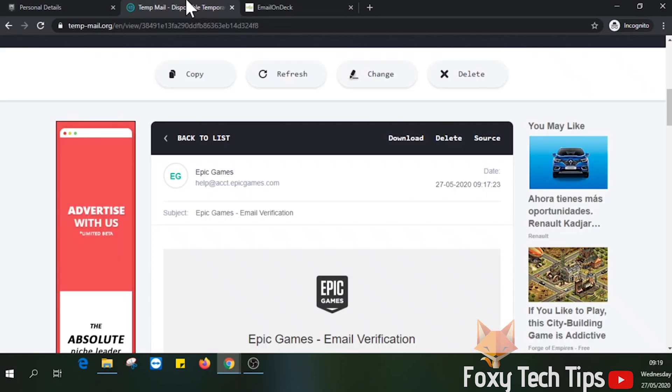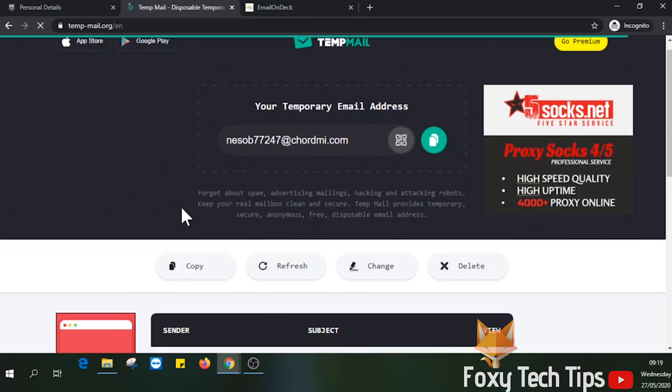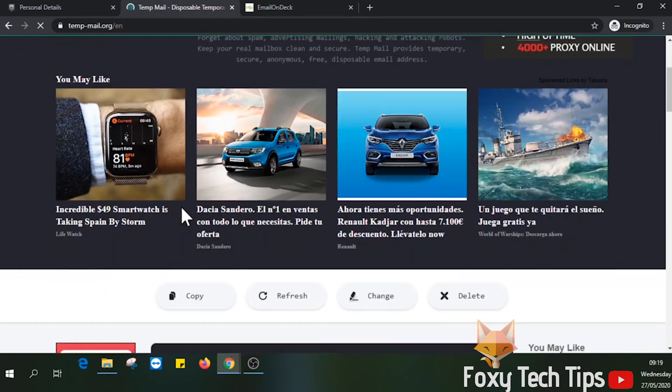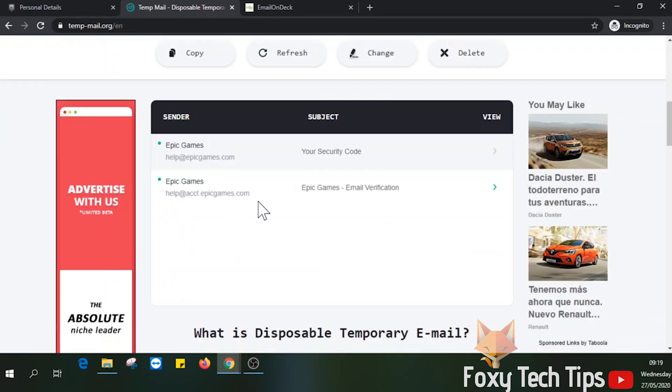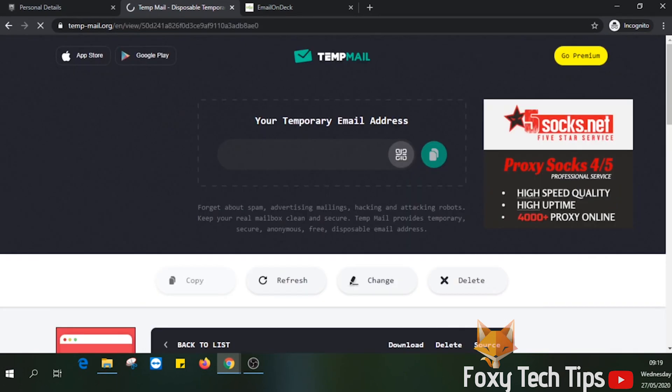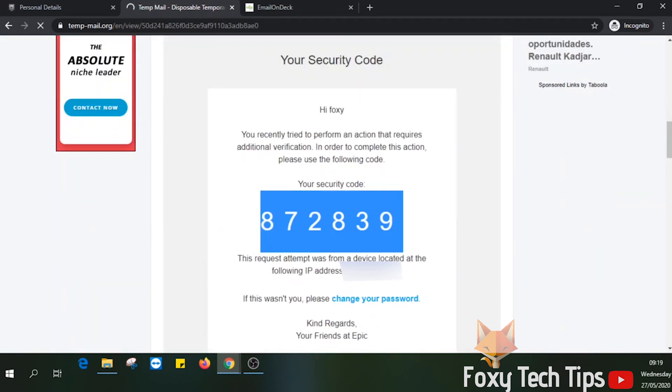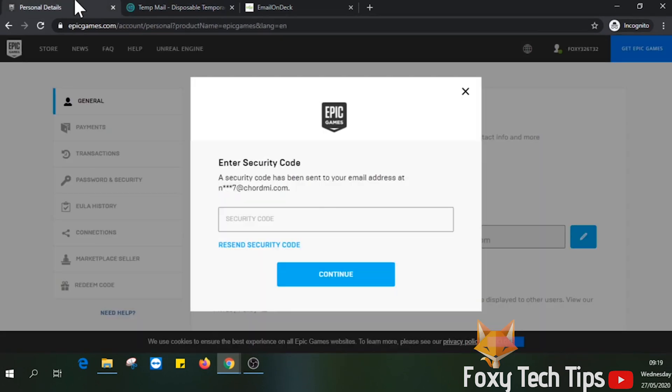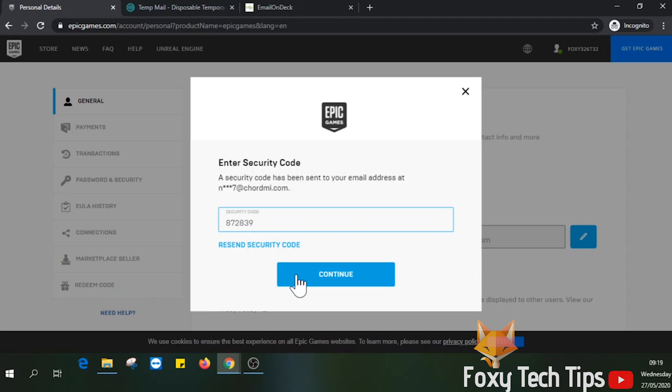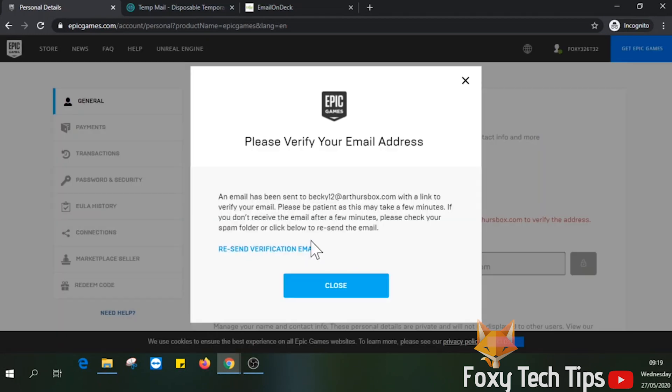You will now need to get the security code that was sent to your original email address. Copy the security code and paste it into the text field back on the Epic Games page and then press continue.